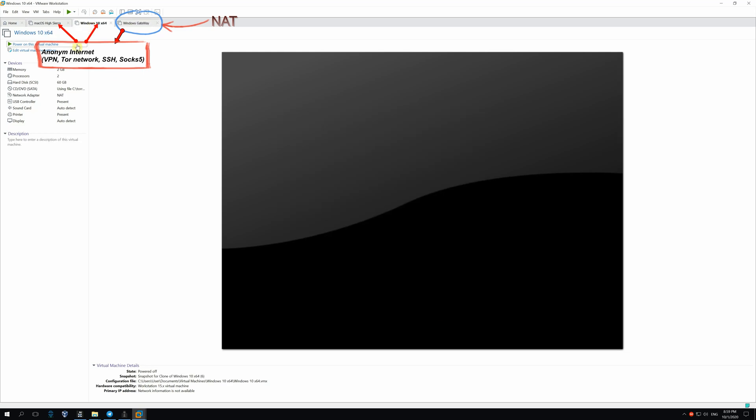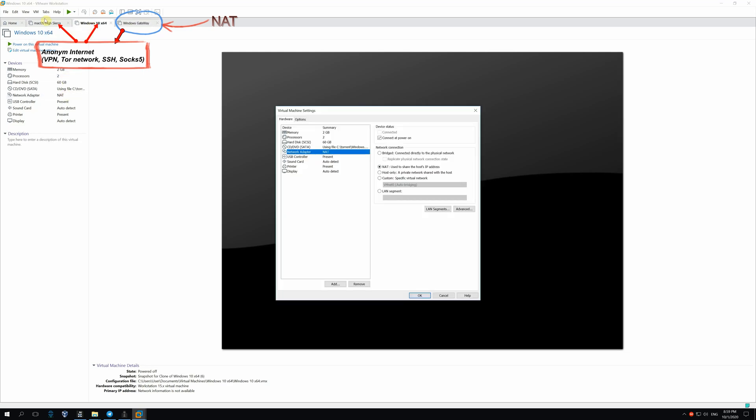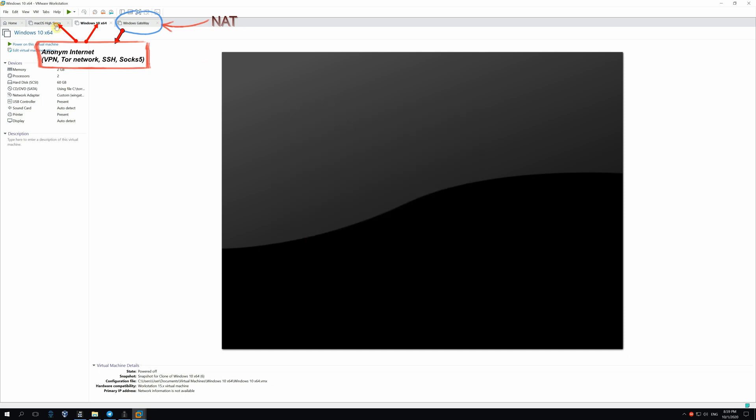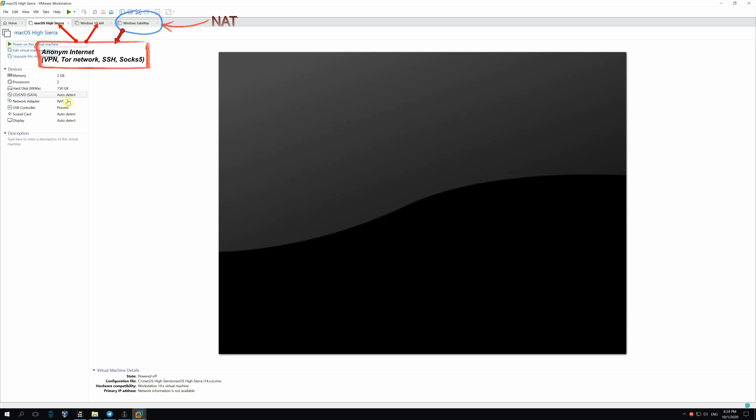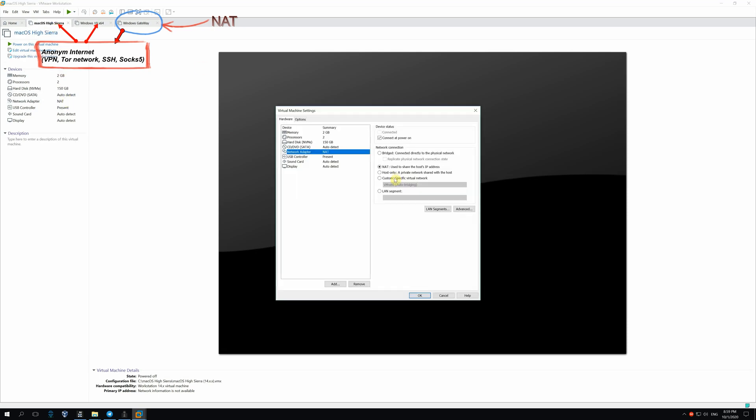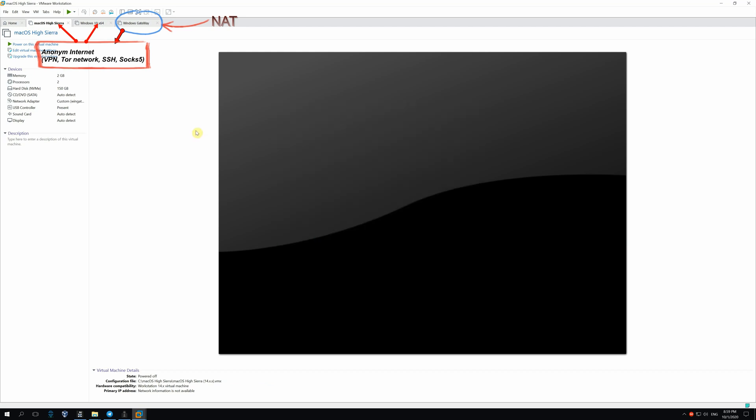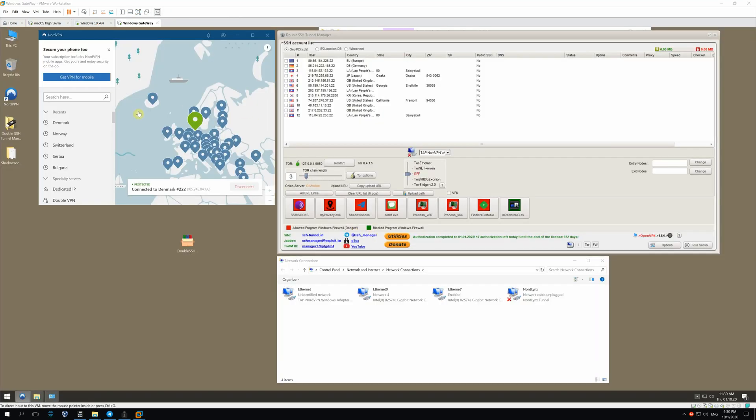Let's repeat the process for all VMs which need a network connection. So, now Windows Gateway has been set up to share the secure internet for other VMs, Windows 10 X64 and Mac OS High Sierra. All three operating systems are running.